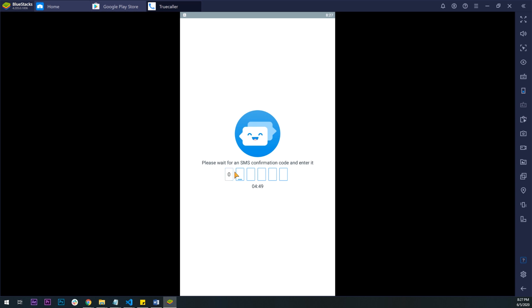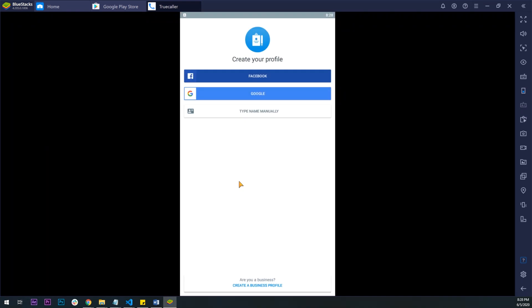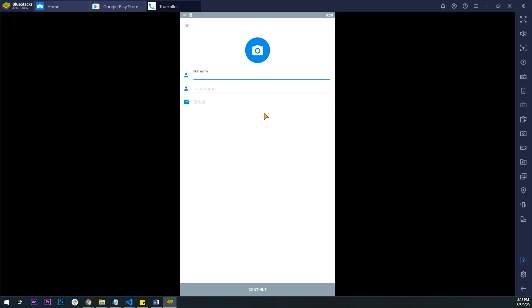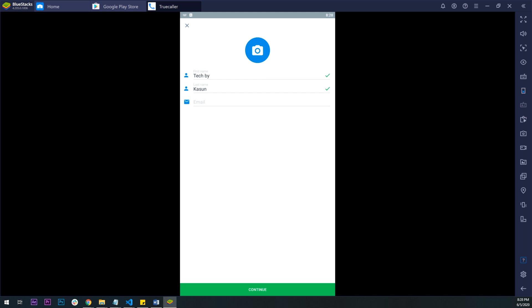The color is in Truecaller. If you want to enter the phone, you can automatically enter the phone. I will show you how to use the manuals.